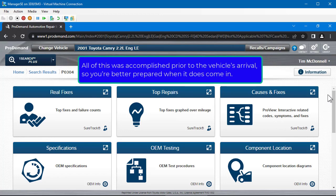All of this was accomplished prior to the vehicle's arrival, so you're better prepared when it comes in.